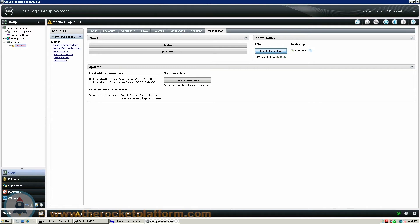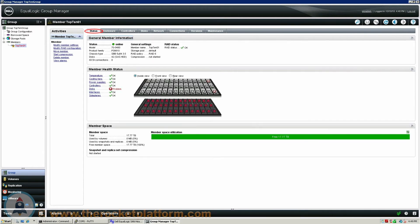Prior to replacing the physical failed drives, you must first ensure there is no RAID rebuild currently running. Go back under the Status tab, and toward the top right-hand side of this tab, you will see a RAID status. You must make sure this status reads as either OK or degraded. If you see Reconstructing as the status of the array, you will need to wait until the status is changed to OK or degraded.